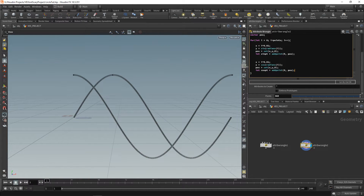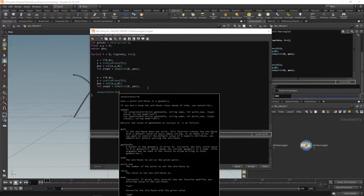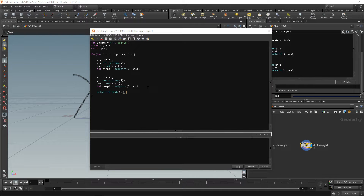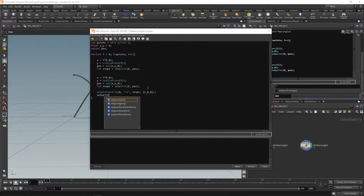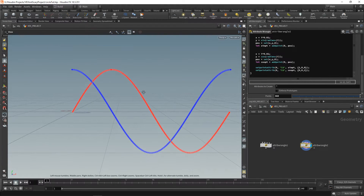This is actually something pretty cool that you can do. You can actually set a point attribute using setpointattrib. It takes a geo handle, a string name, the point number, and a value — it's assigning a value to an attribute. We need the geo handle, the name of the attribute — we're going to do cd to change the color — and we're changing the color of sine_pt to red: one comma zero comma zero. Also going to do setpointattrib for the other point and give it a value of zero comma zero comma one. Apply and accept, and now we have a blue and a red one.